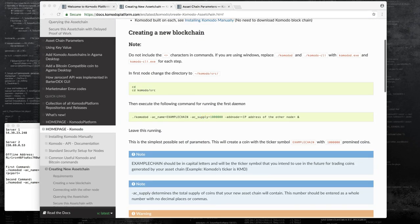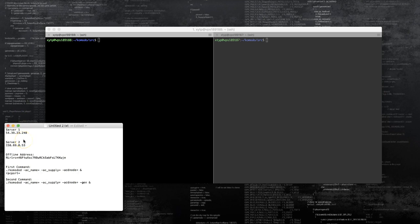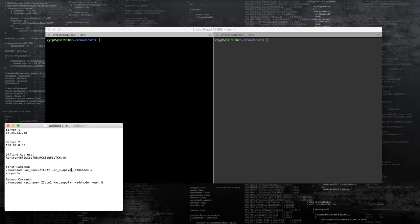I'm not going to dig too deep into the instructions. The basic instructions are to set up two servers, each with certain requirements — these will be the initial servers to spawn the blockchain. We have a small text file here with a first command and a second command — this is all we need. We'll modify some parameters: we'll give the account name 'zilla one' for this test chain, and set the coin supply, which is the total amount of coins that will be created when the blockchain is spawned.